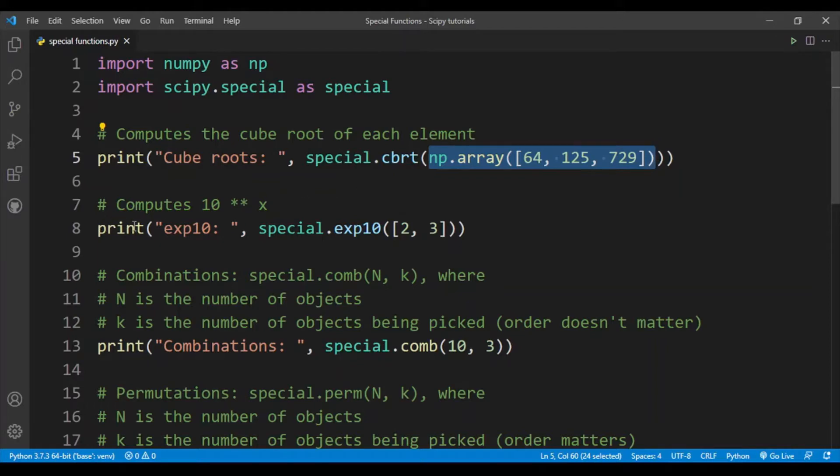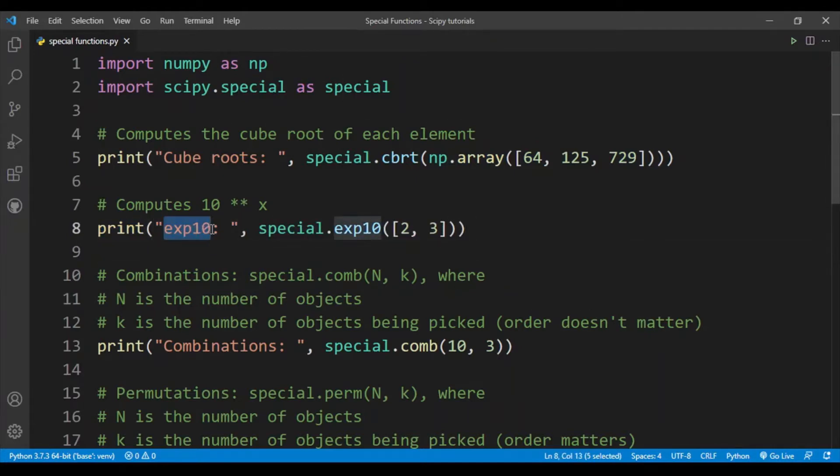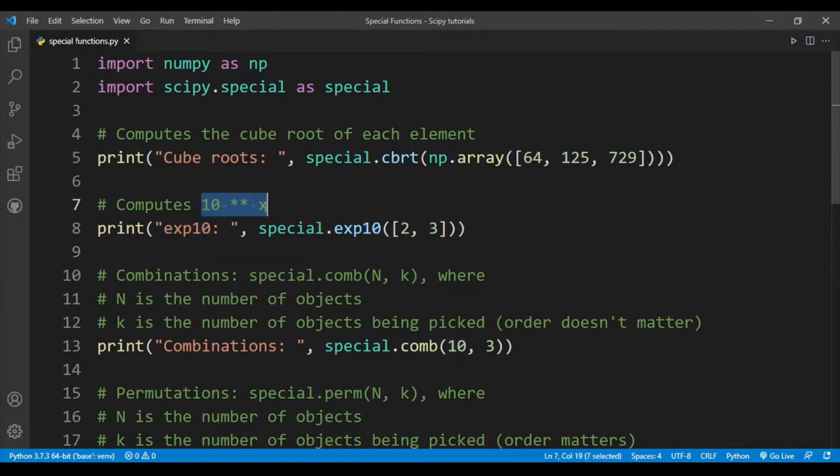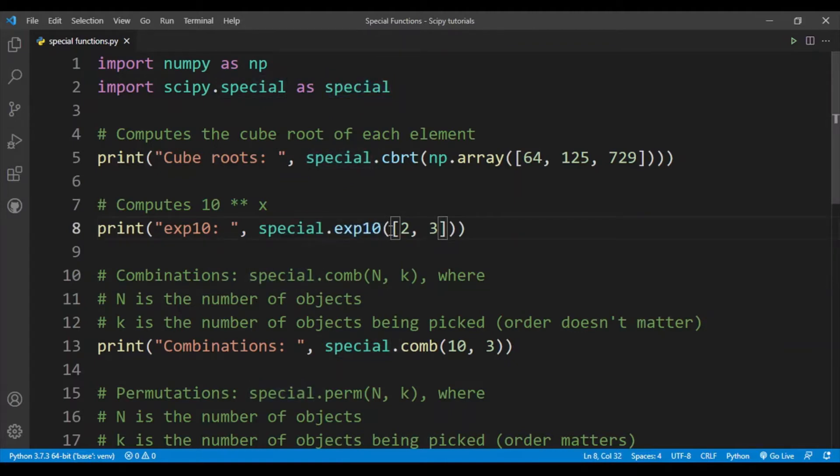In line 8 I have the exp10 function, which is basically computing 10 to the power x. To do that we need to write special.exp10. Here, instead of giving a numpy array, I'm putting in a Python list.